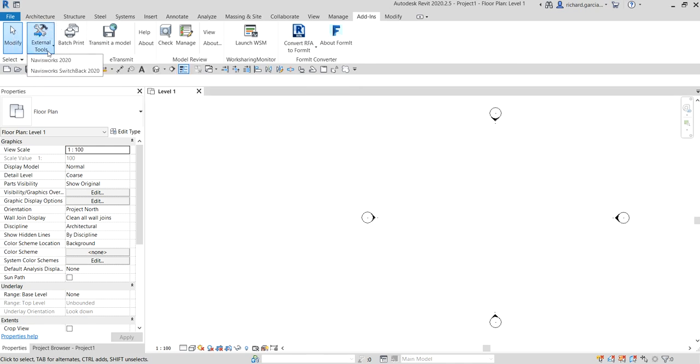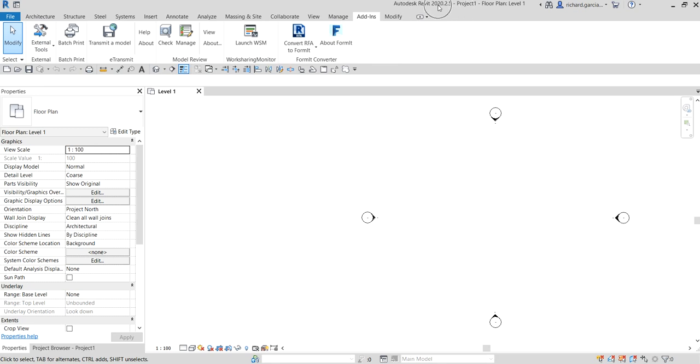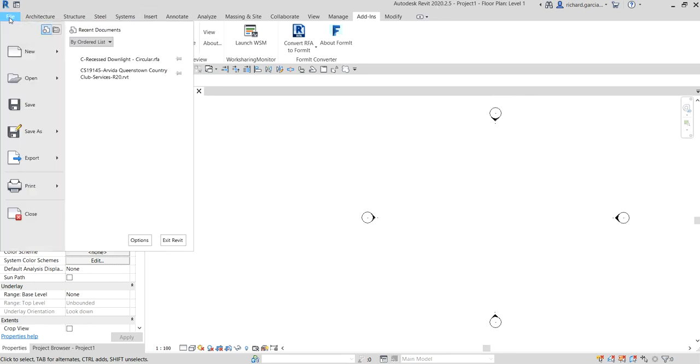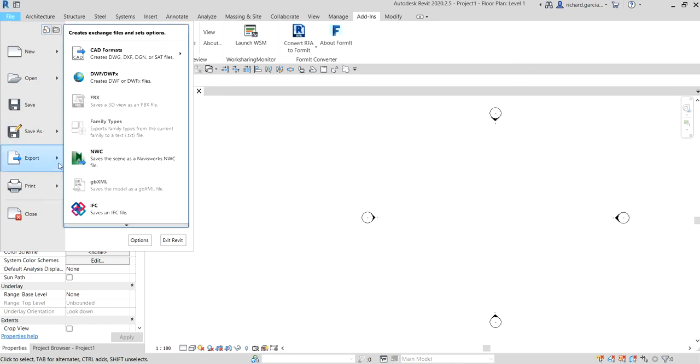Actually we don't need to close the Revit 2020. I leave it open and after that it automatically updates. If we go to the File here, go to Export, you can now see here the NWC available for you.